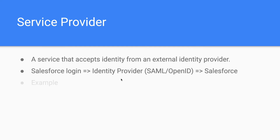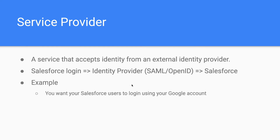We will be seeing a real demo for this. A good example is wanting your Salesforce users to log into Salesforce using their corporate Google account. Some companies use business Google accounts, and it's common in such companies to allow logging into Salesforce using that Google identity.